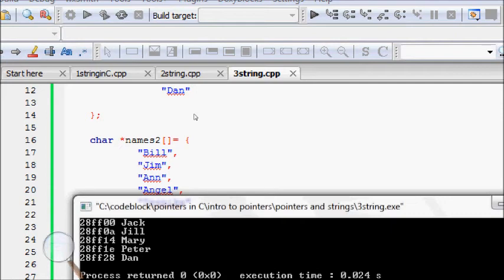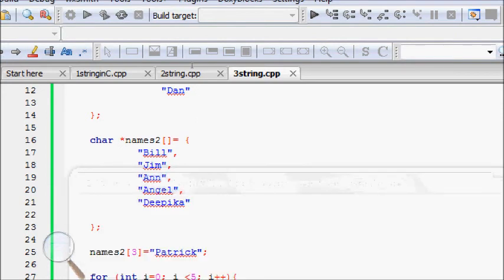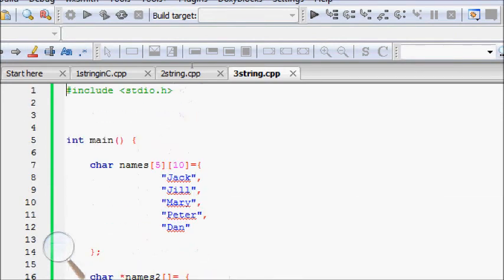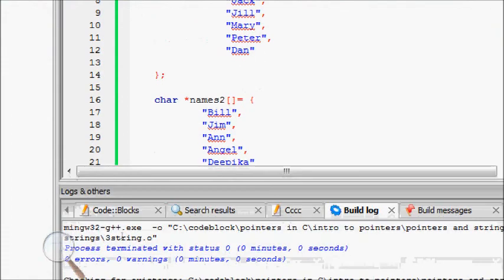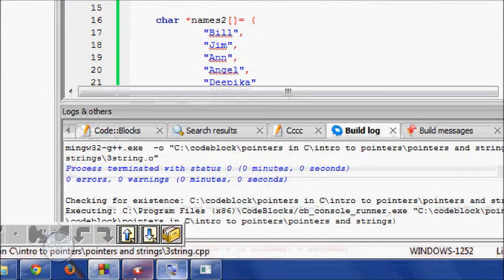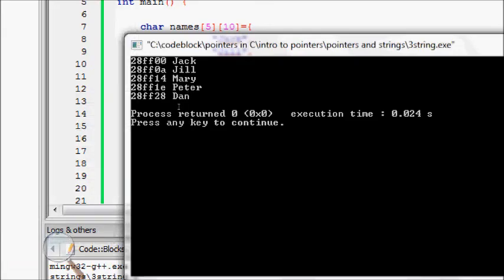With this one you see now, there should be 28ff, 00, 0a14, 1e. What is the difference? We had a maximum size of 10, so let's check it out.